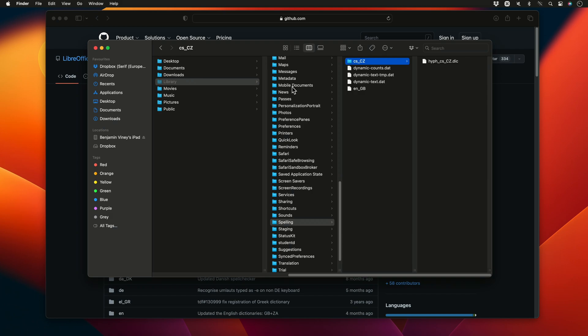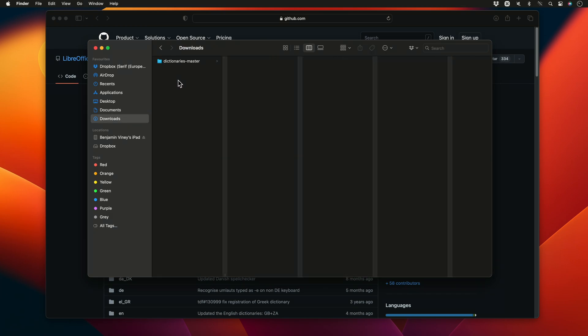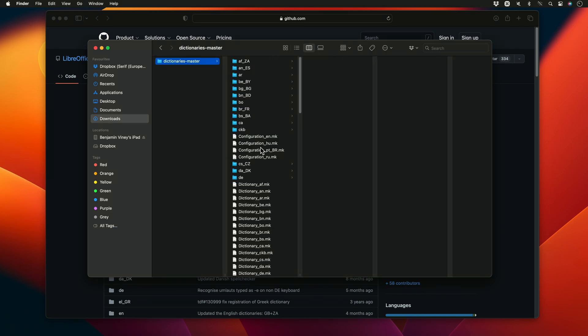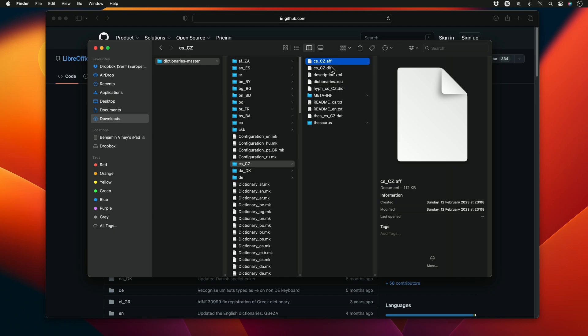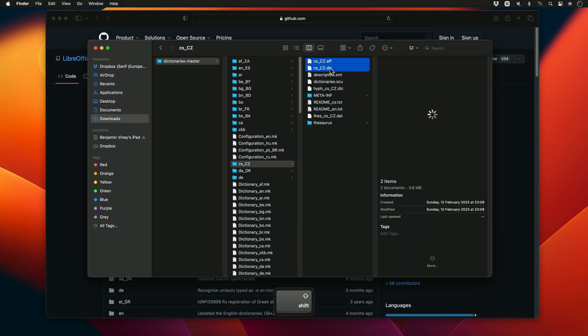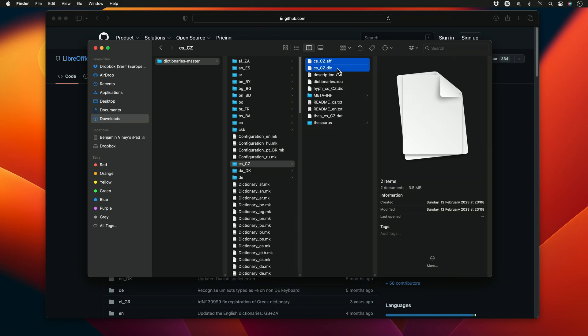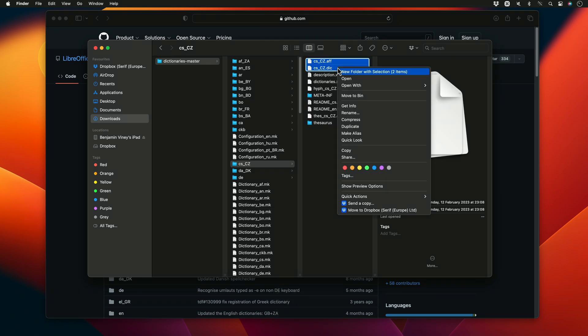We can then go back to our downloads, and once again locate our CS underscore CZ folder. And this time we can select both the CS underscore CZ dot AFF file, as well as the CS underscore CZ dictionary file. We'll select both files, right click and again choose copy.